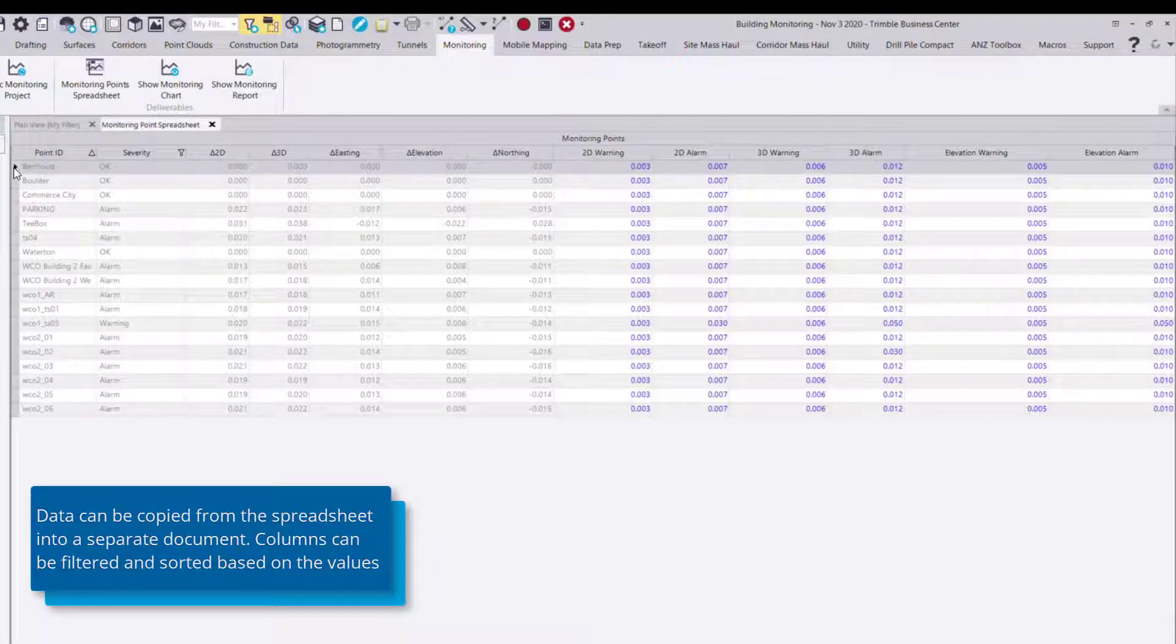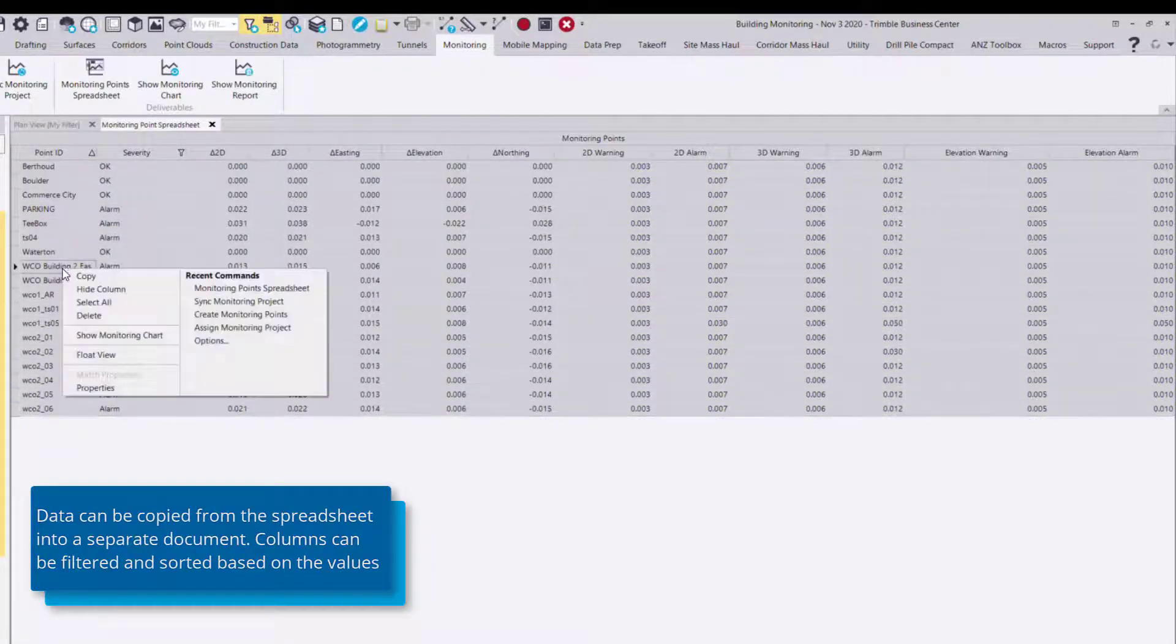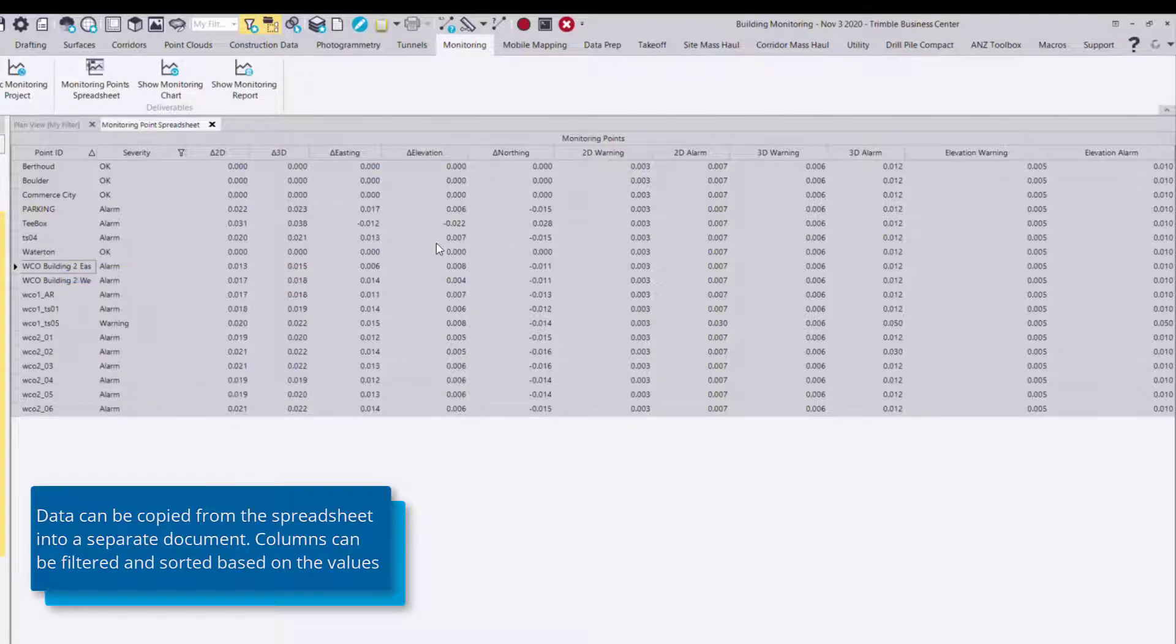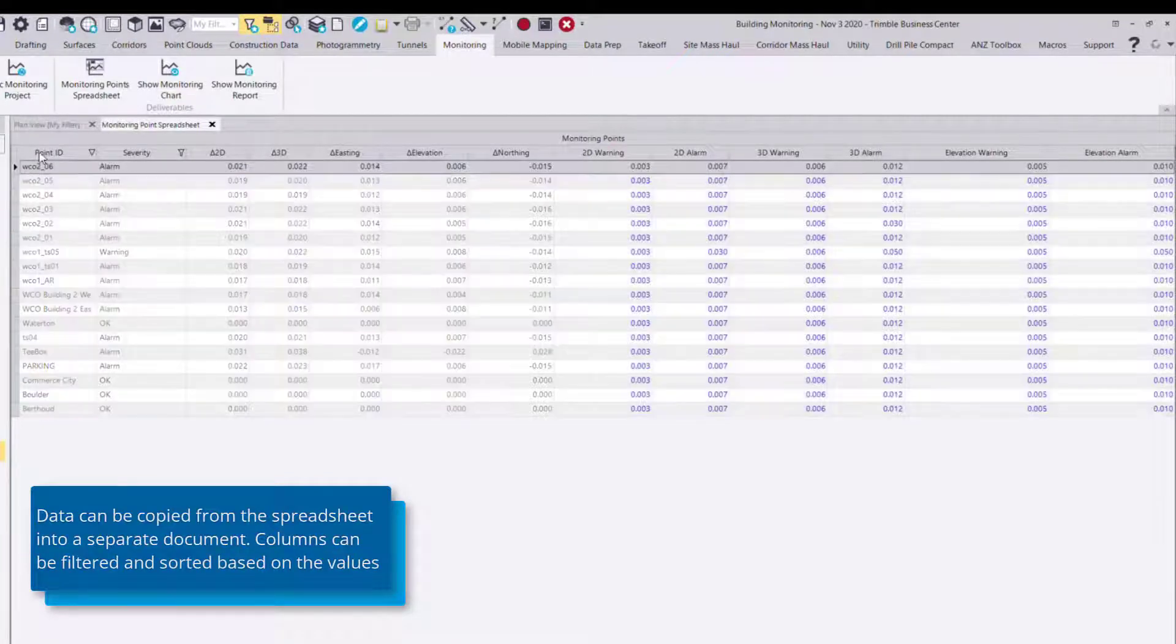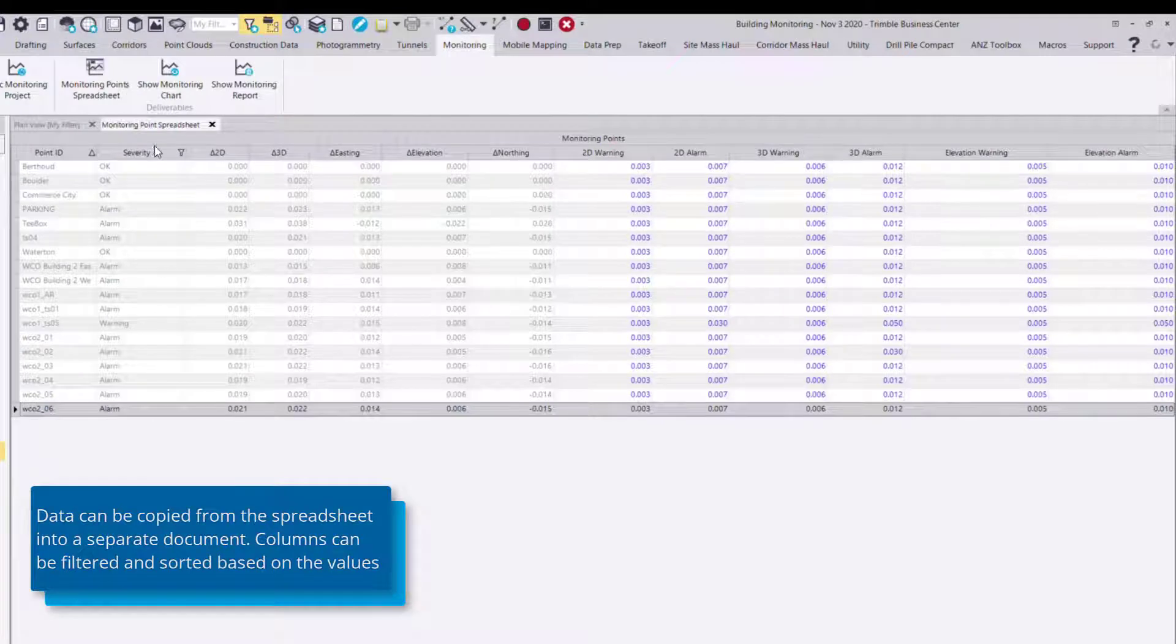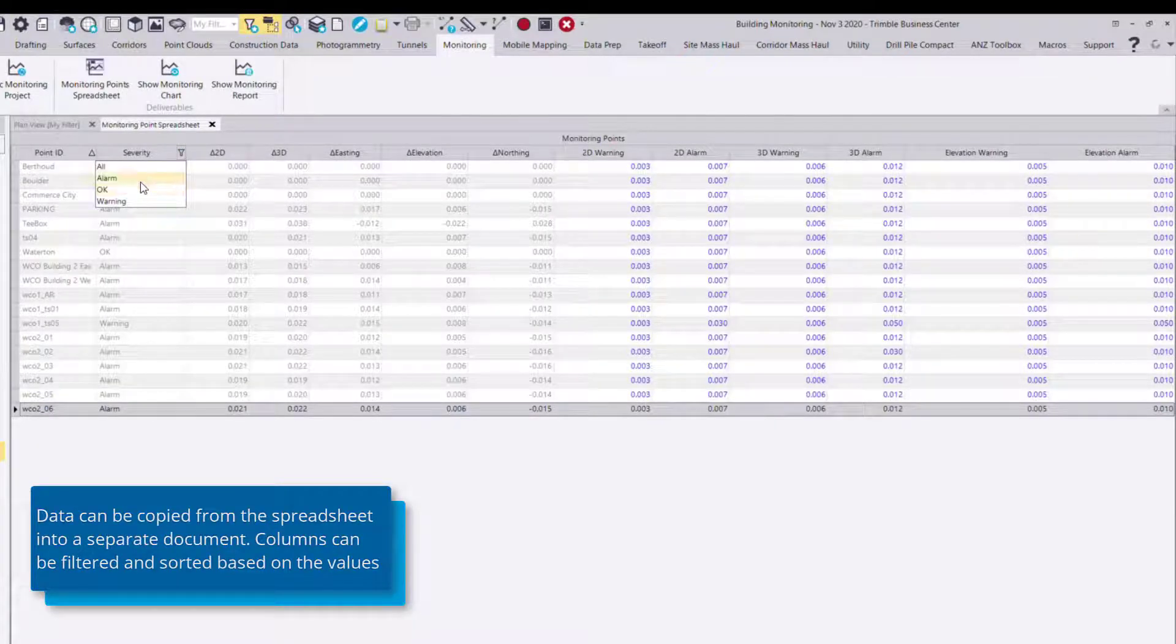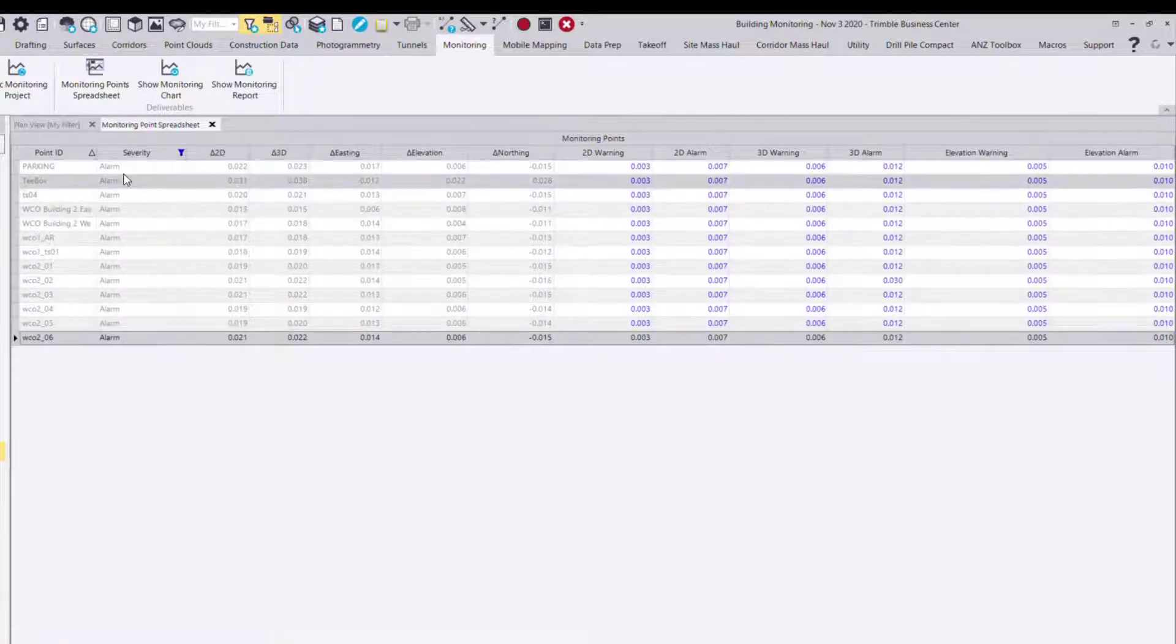If you'd like to take this data you can simply select it, right click and copy and paste it into an Excel or text document if you'd like. You can also use the columns to sort and filter data as necessary. For example if I only want to see points that are out of an alarm tolerance I can select that.